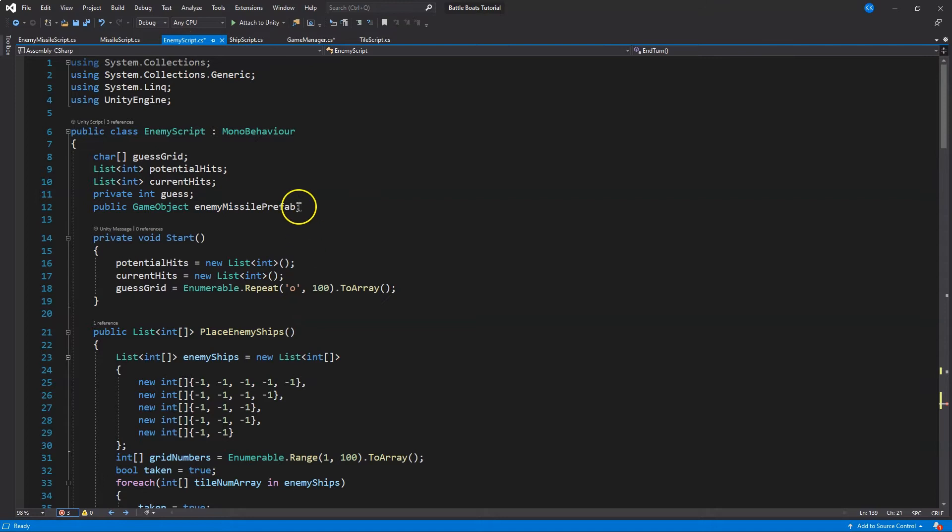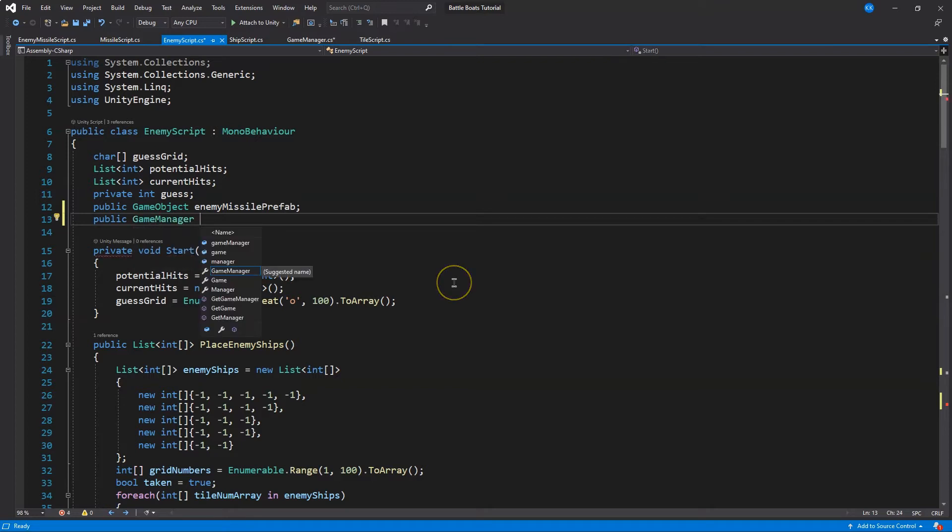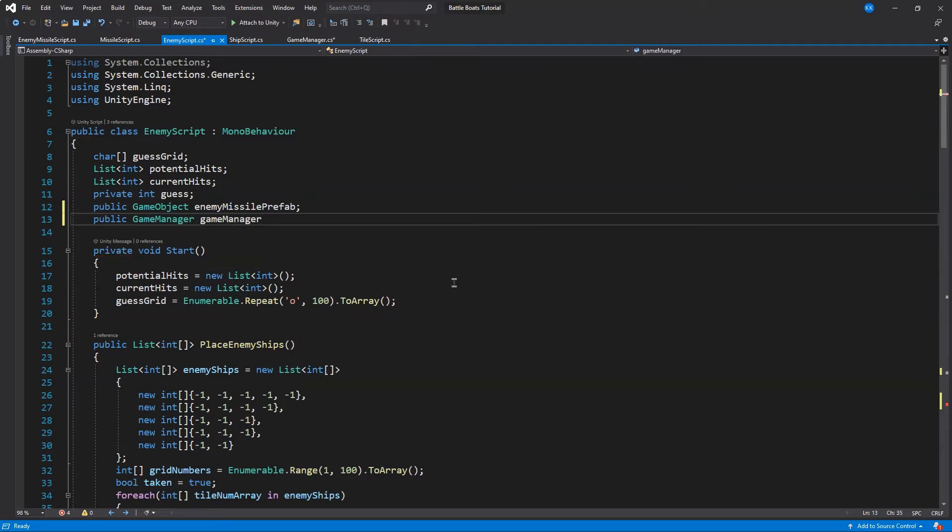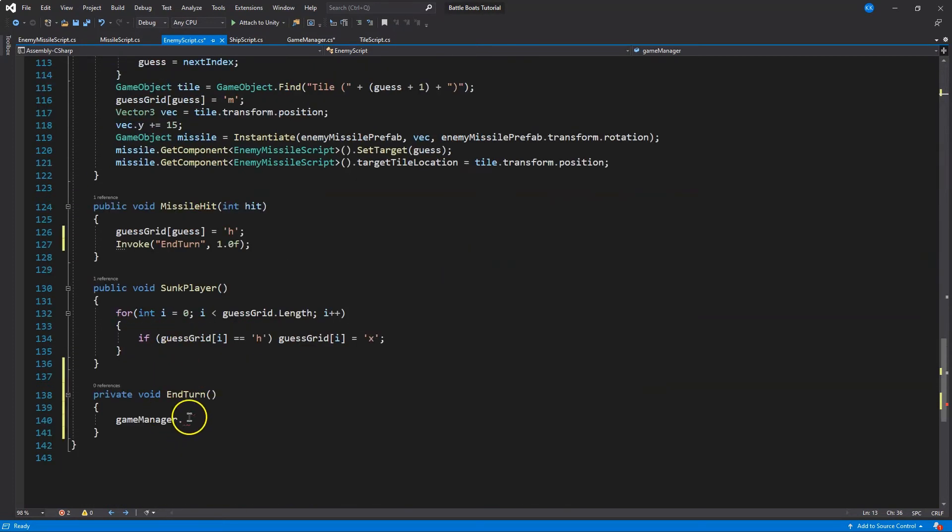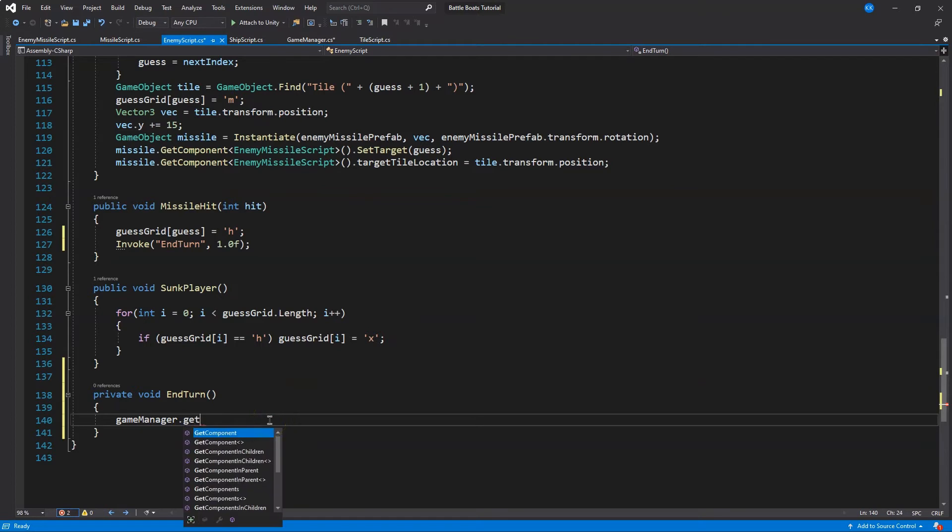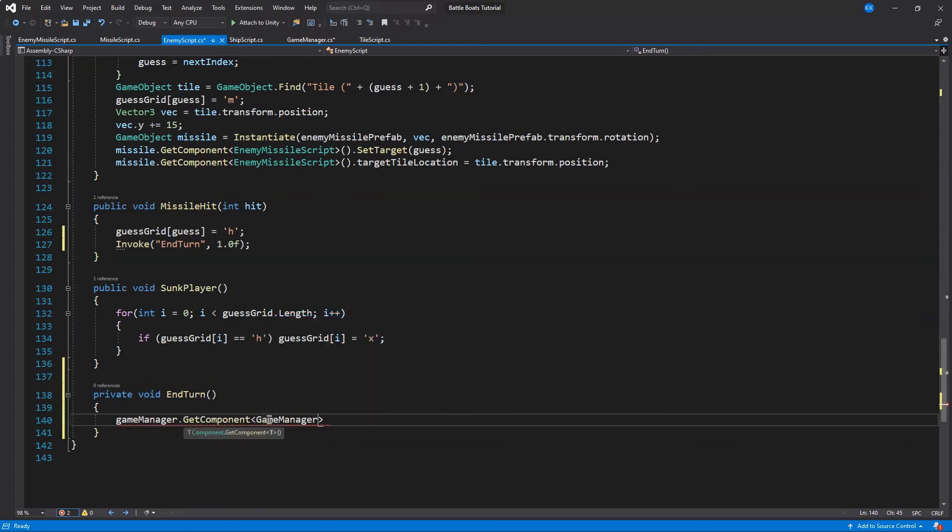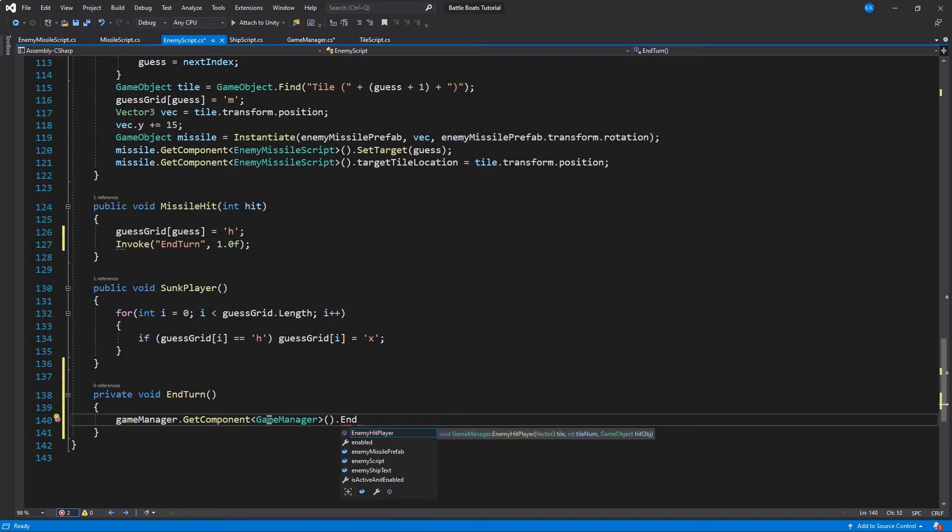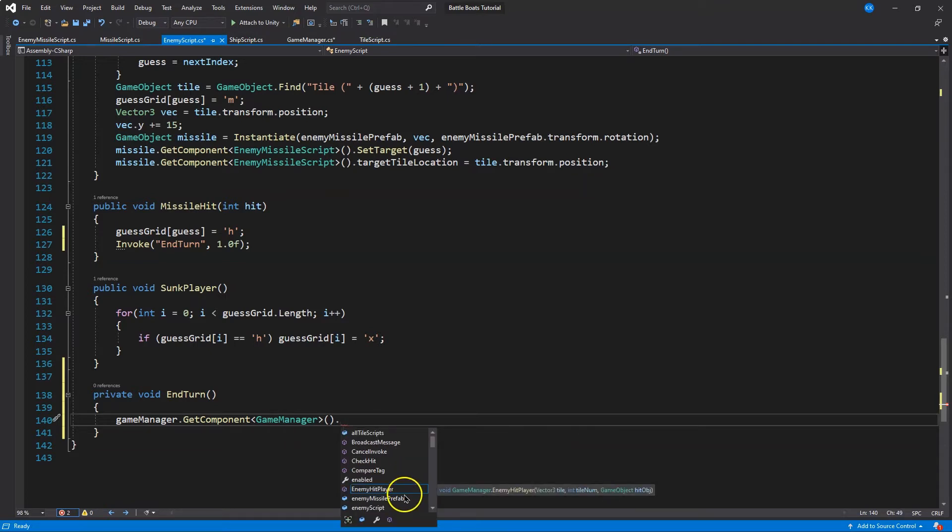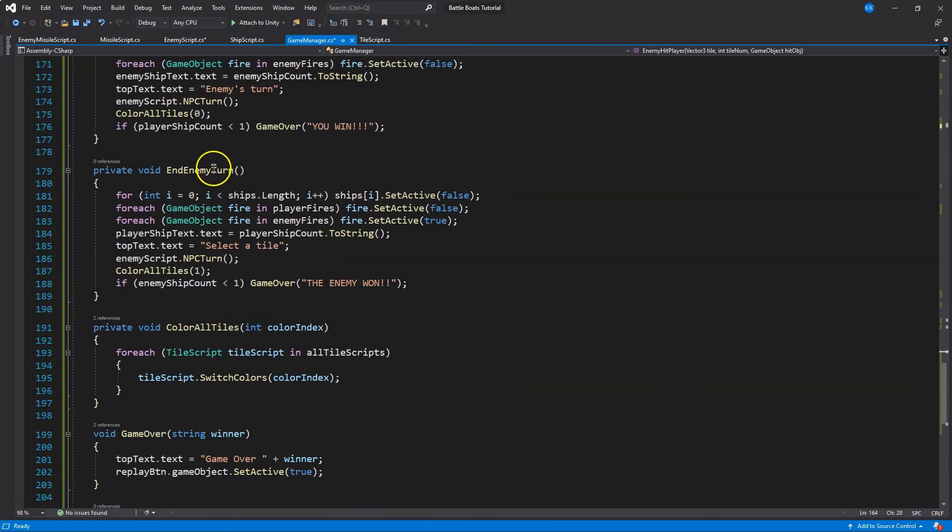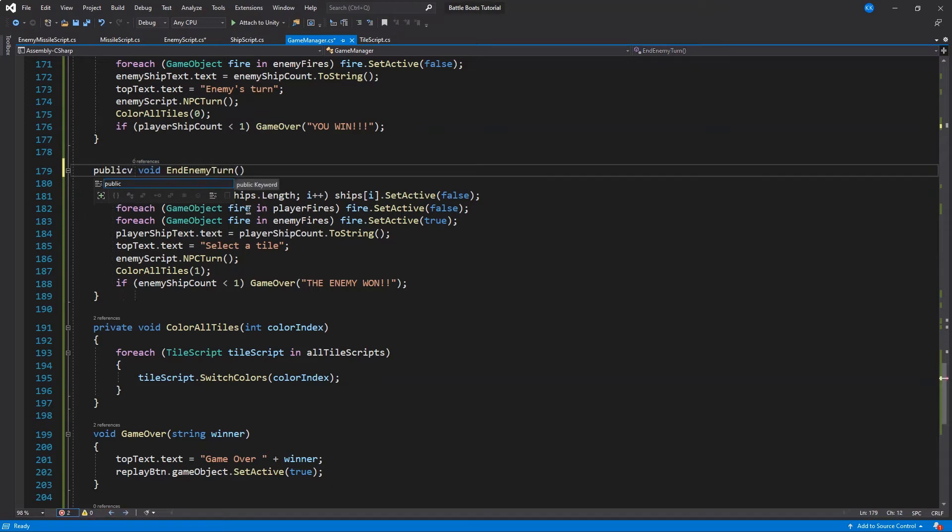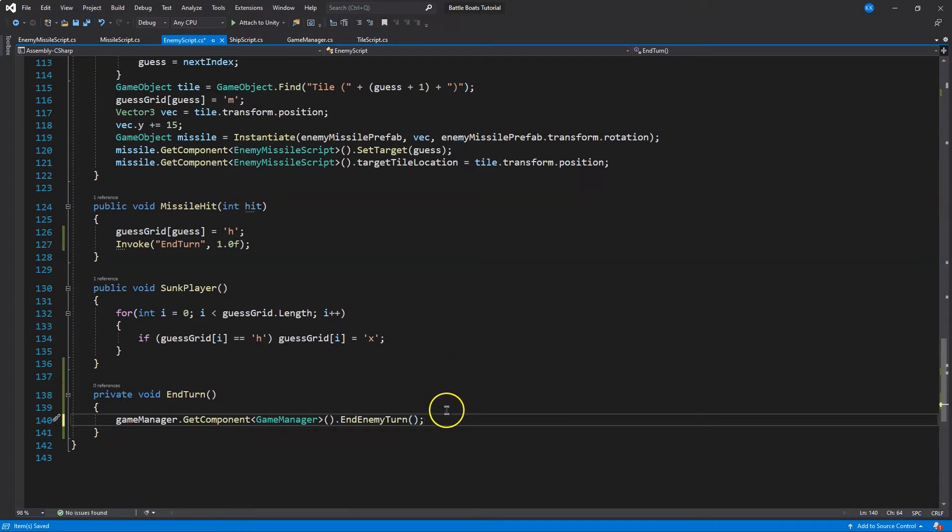So the enemy script, we can get the game manager as well because it will be an object. There we are. Okay, game manager. Get component the game manager script, and then we're going to call the... Let's make sure these are public, and the enemy turn is private. So we want that public. And let's save to make sure it's public. Let's go back over here, and now let's do end enemy turn. There we are. Boom. And now we can end the turn here. We're also going to need to end it. So this will end the turn.